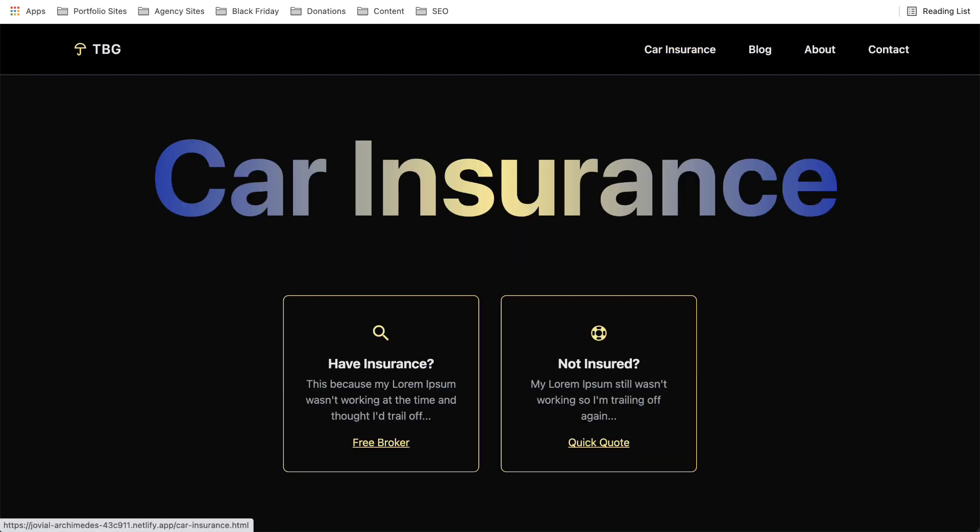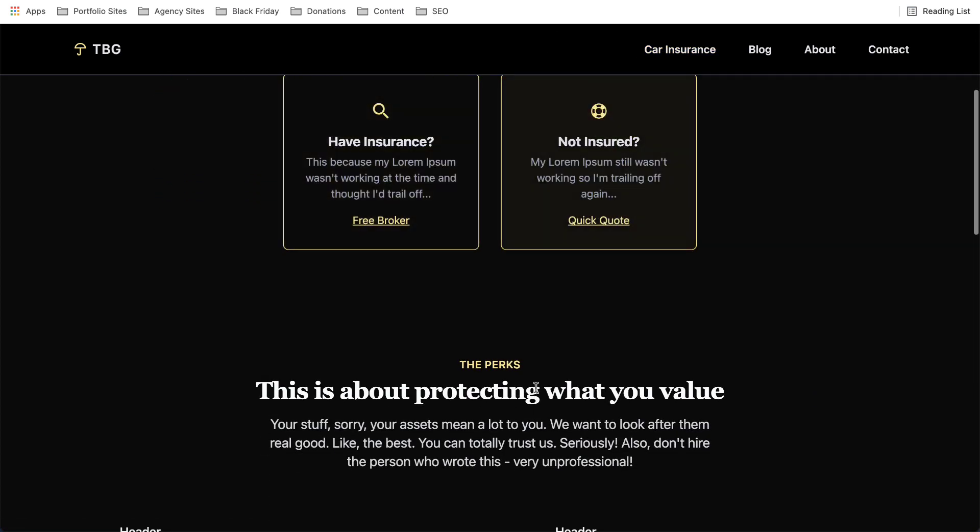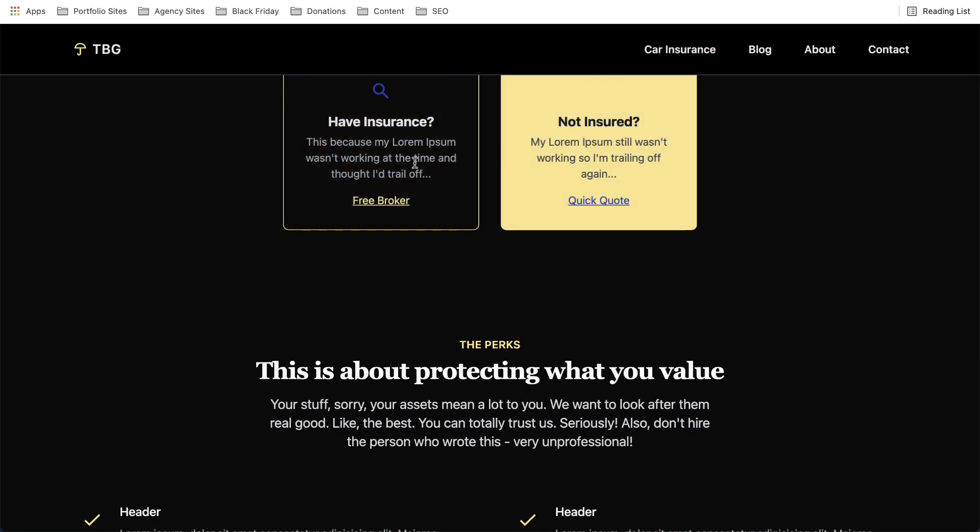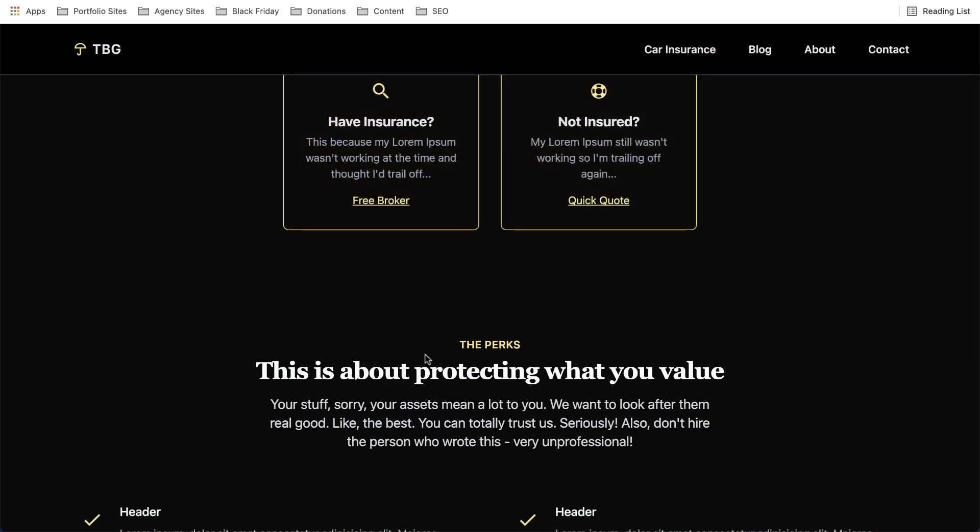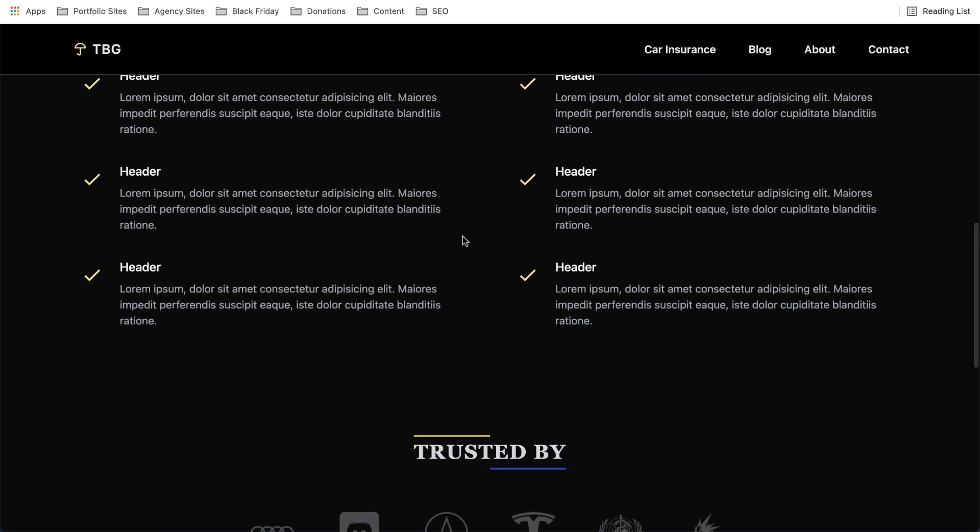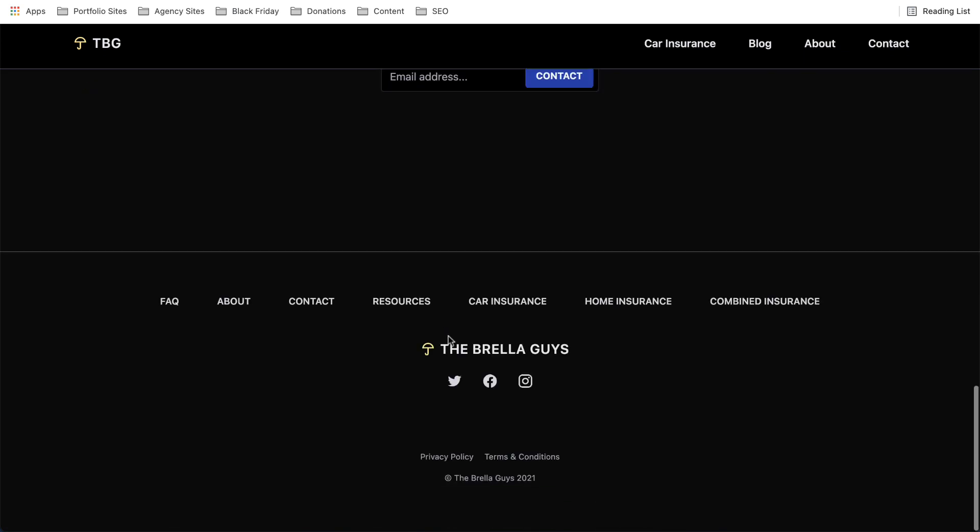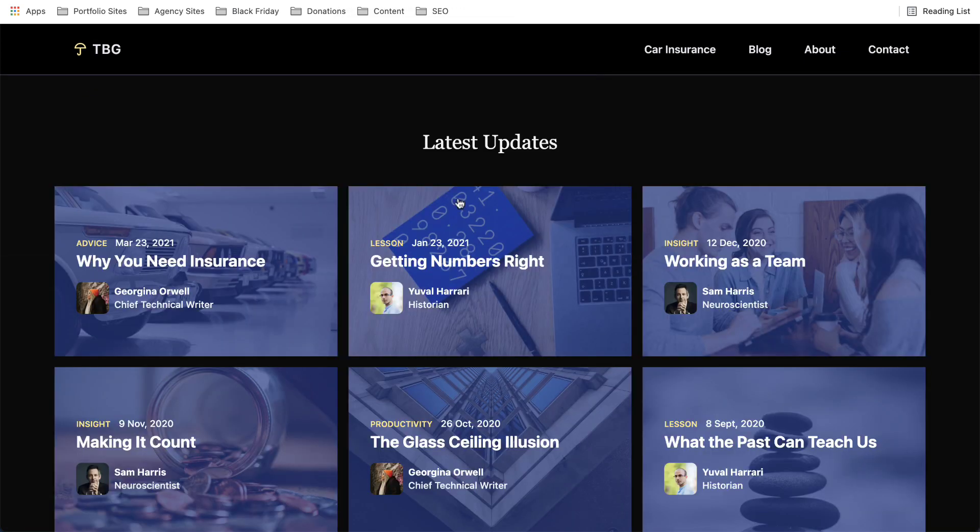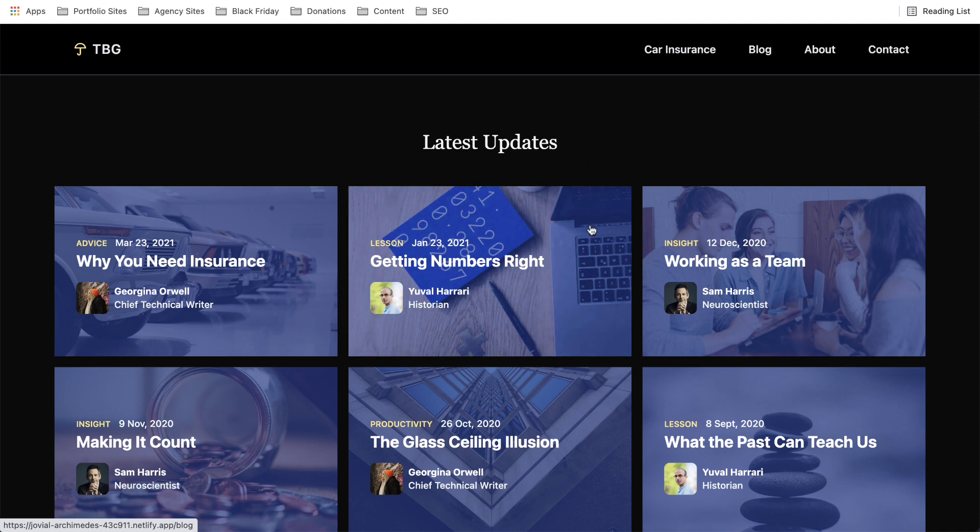And then if you had to click on like services, in this case, let's say car insurance, either you have insurance or you're not insured. Bulleted service benefits there and the blog.